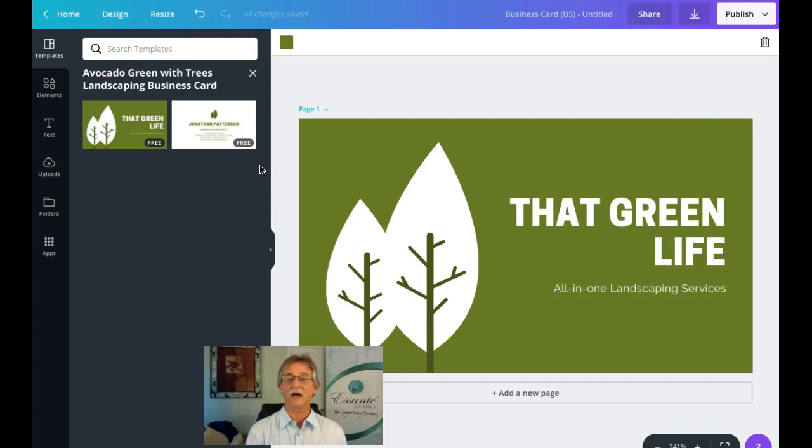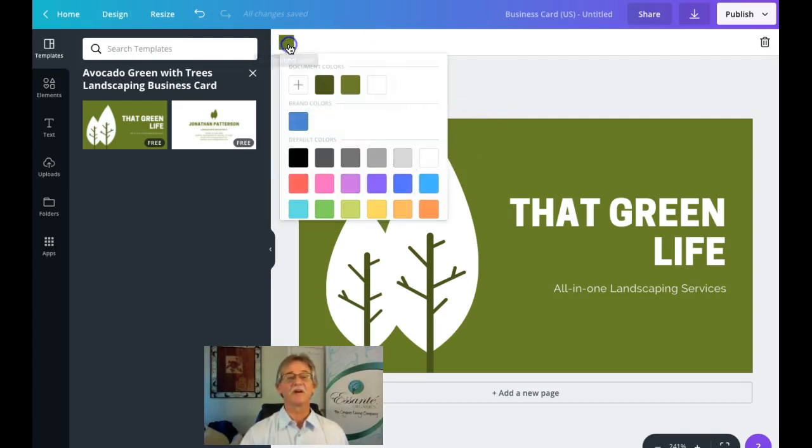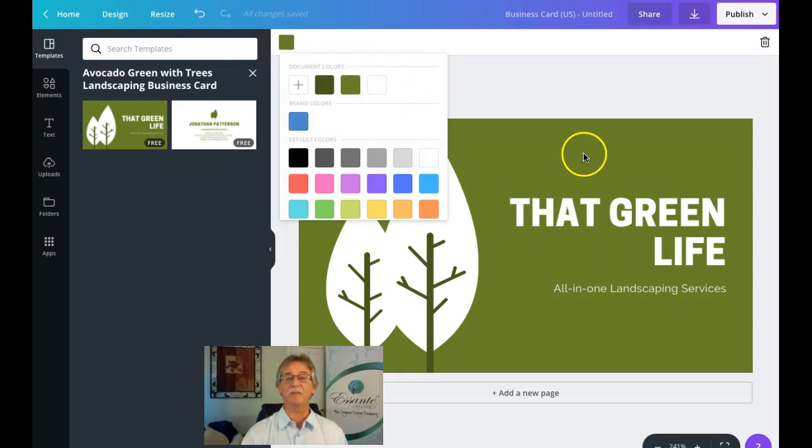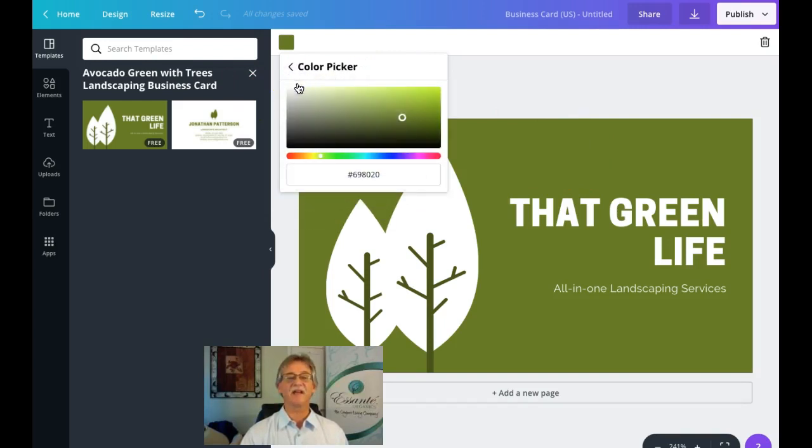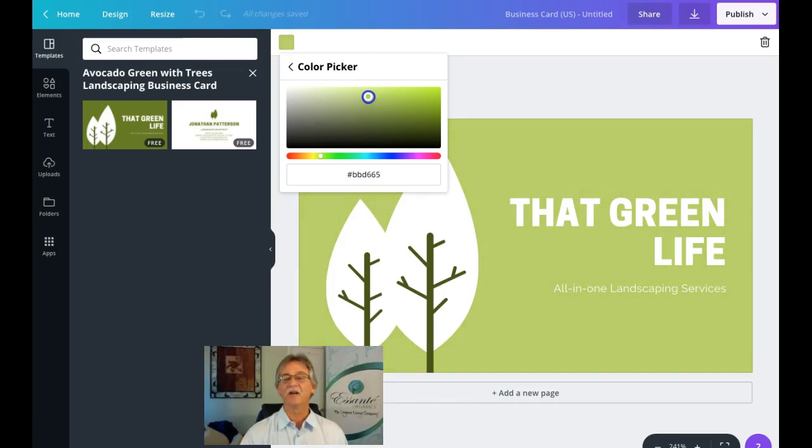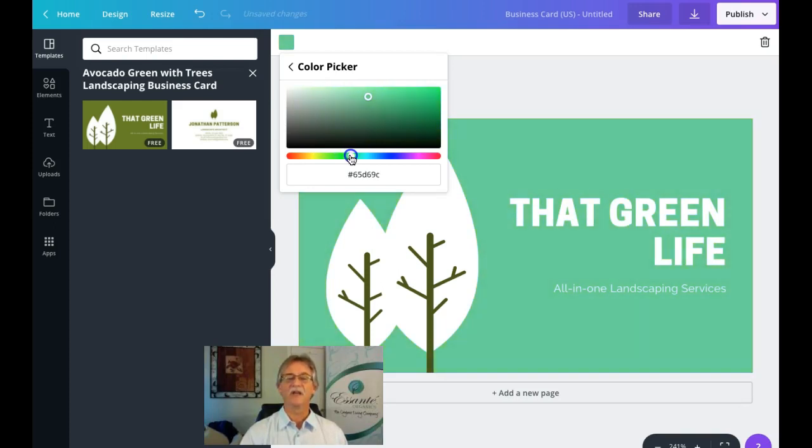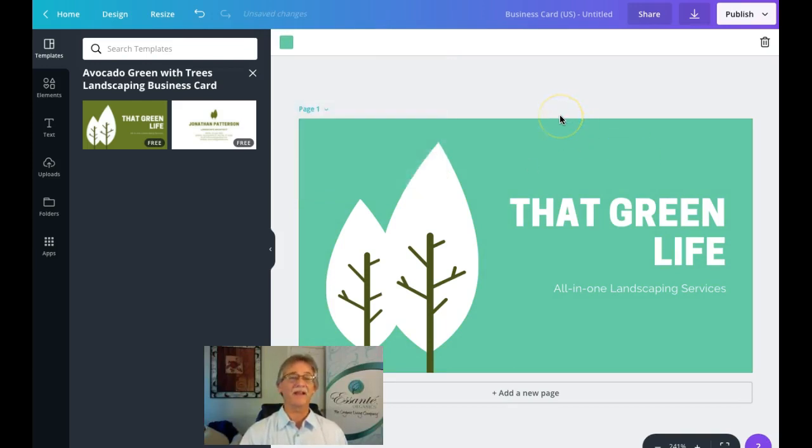I don't particularly like this color green, so I want to change the background color. The way to do it is you click up here and you see the document colors that have already been created by the author of this template. I'm going to click on this plus sign and we're going to go to a color picker. You can see how quick and easy it is to come up with a different color. I kind of like the overall hue but not quite the color, so we're going down to this tab here and looking to add a little bit of blue to it.